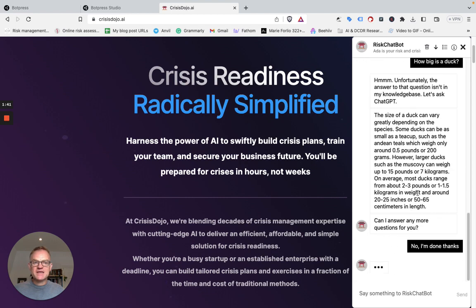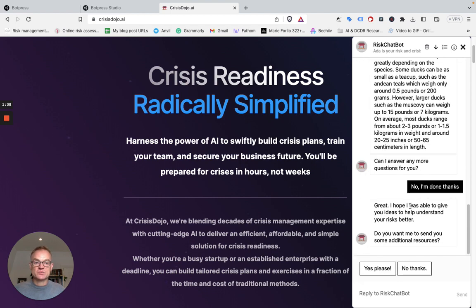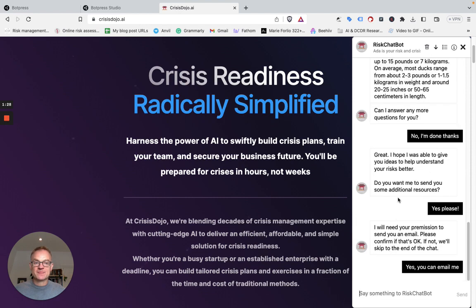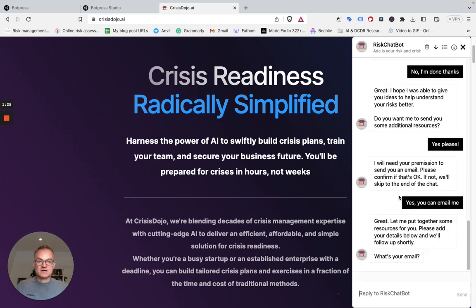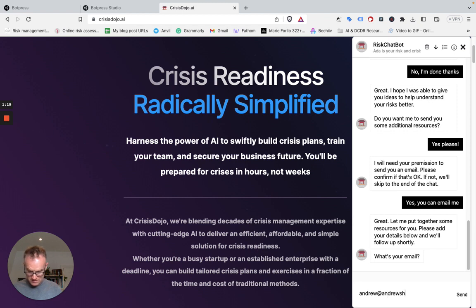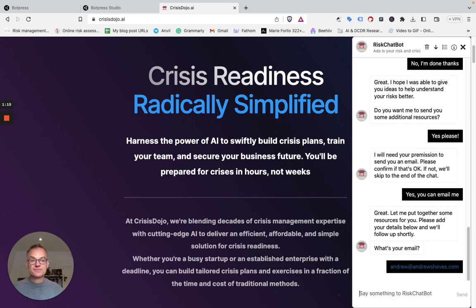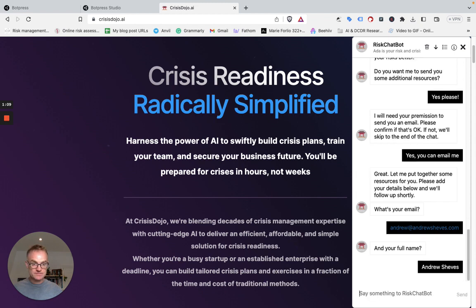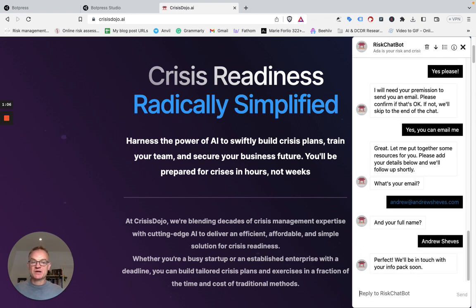I'll say that I'm done, and that's going to take me to the final part — the little logic loop about picking up information. If I don't want anything else, I click "no thanks" and the chat is over. If I do want some additional resources, I provide a little bit of information — my email and my name — and then the chat ends. That information goes to Zapier. Because of the questions asked at the beginning, I know whether they want risk or crisis information, and I can send them appropriate resources.